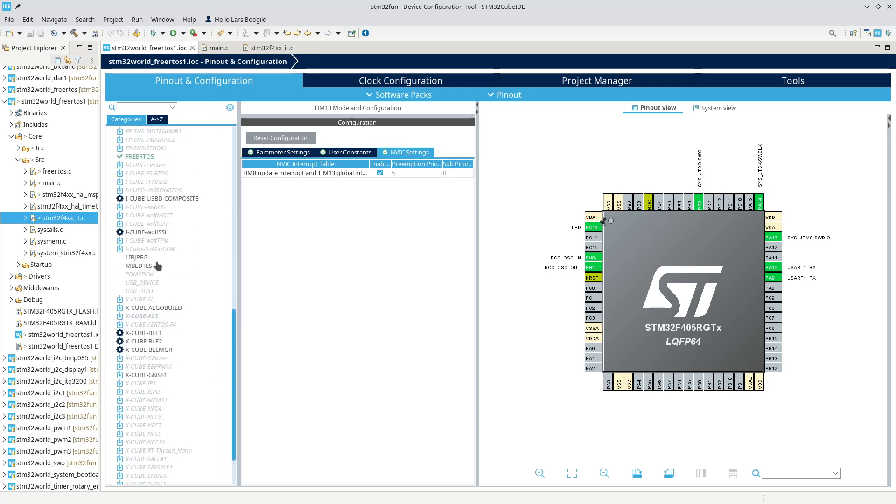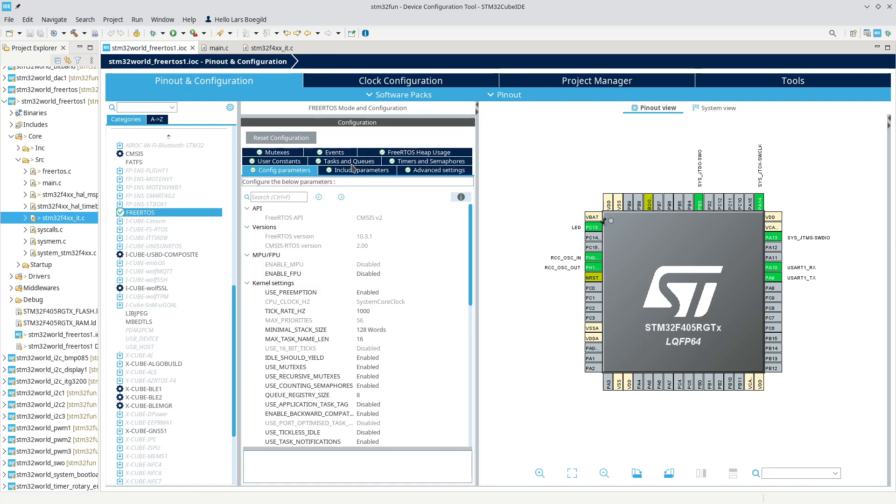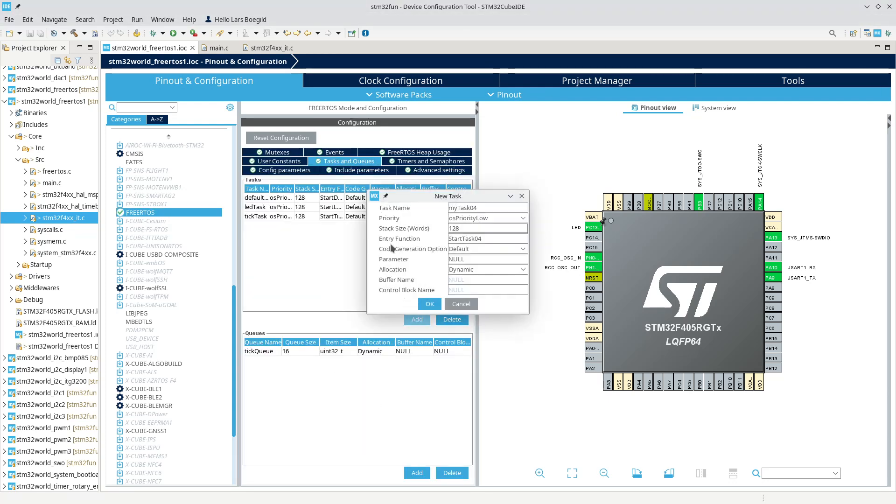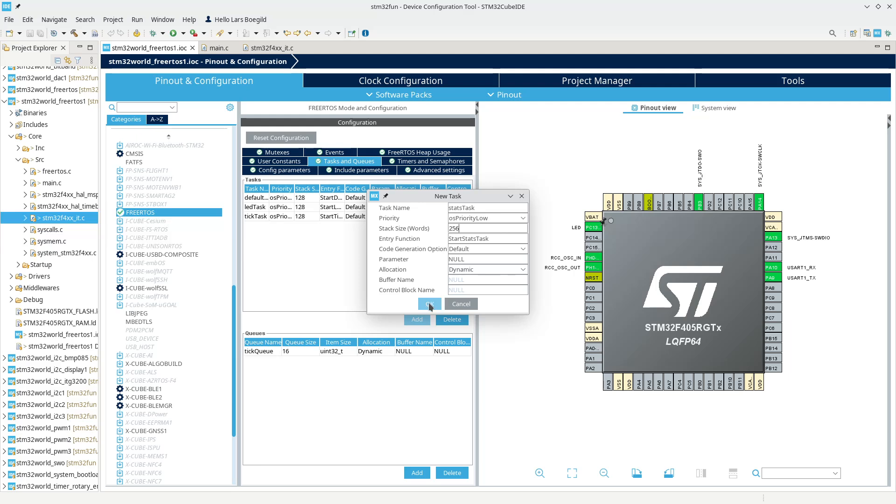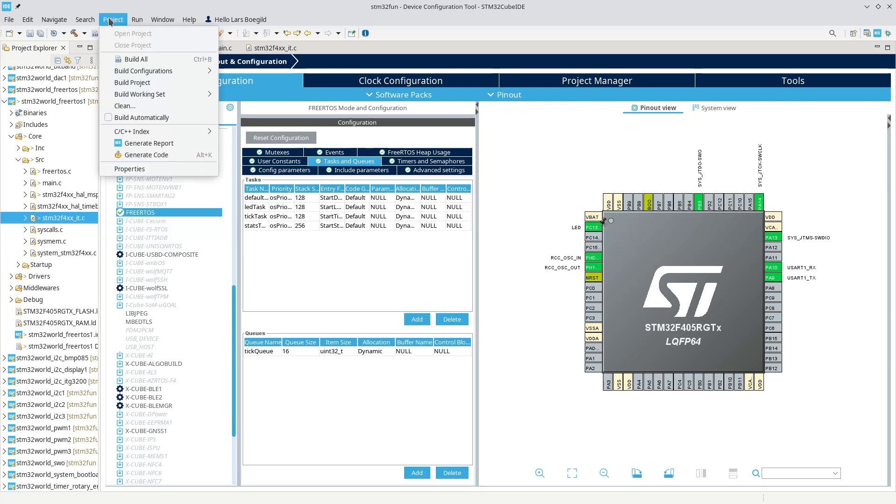Let's go down here and create a new task which we could call stats task - start stats task. We probably should give this one a bit more memory because it will be printing out a lot, but let's try to stick with that and generate the code.